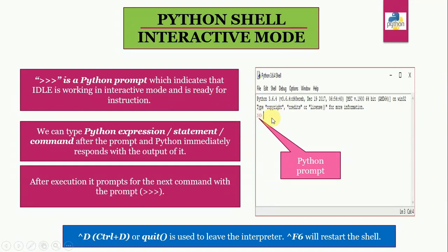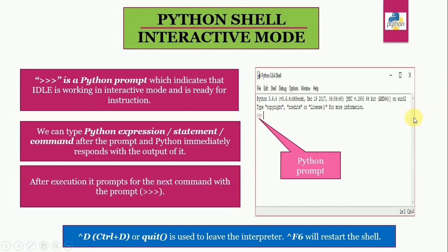Now what we can do here, we can type any Python expression, statement or command. And after typing the command, when you press enter, Python immediately responds with the output of it. And after execution, it prompts for the next command with the primary prompt of Python.